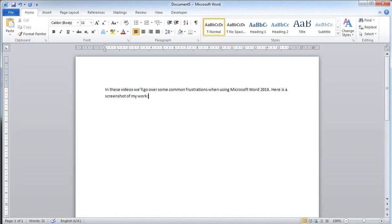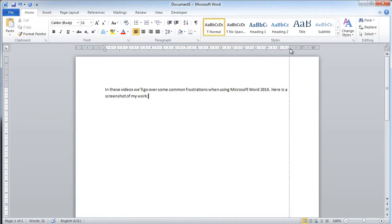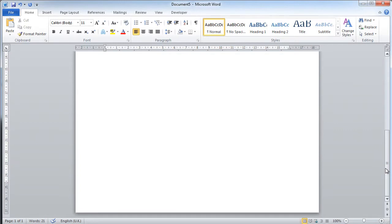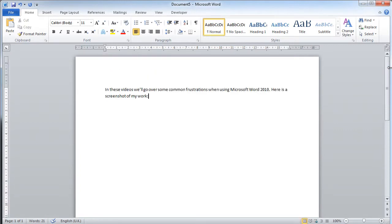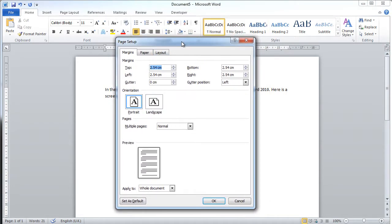First thing is margins. When you open up Microsoft Word, the standard margins for Microsoft Word are set. You've automatically got a margin at the top of about 2.5cm, a margin at the left of the same, a margin at the right of the same, and then a margin at the bottom of the same. You can change these by double-clicking these margins and changing the settings here in the Page Setup dialog window.